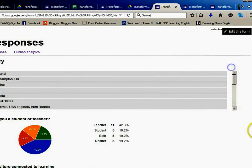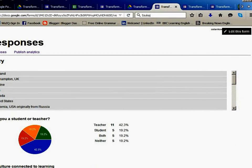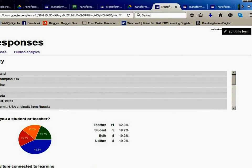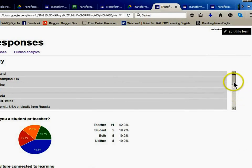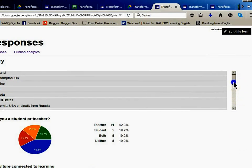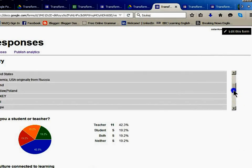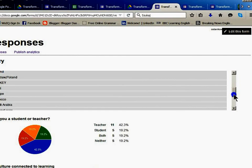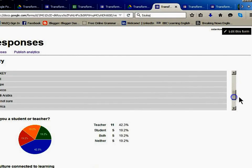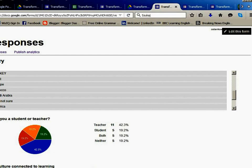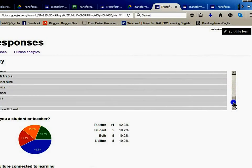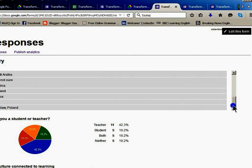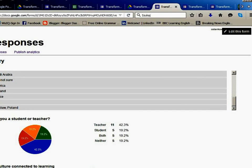Let's see a summary of responses. They were people from England, UK, Ukraine, India, Canada, United States, California, USA, originally from Russia, Poland, Turkey, Brazil, Europe, Morocco, Saudi Arabia, somebody is a global citizen probably, America, Poland, France, somebody said yes, another global citizen, and Poland.